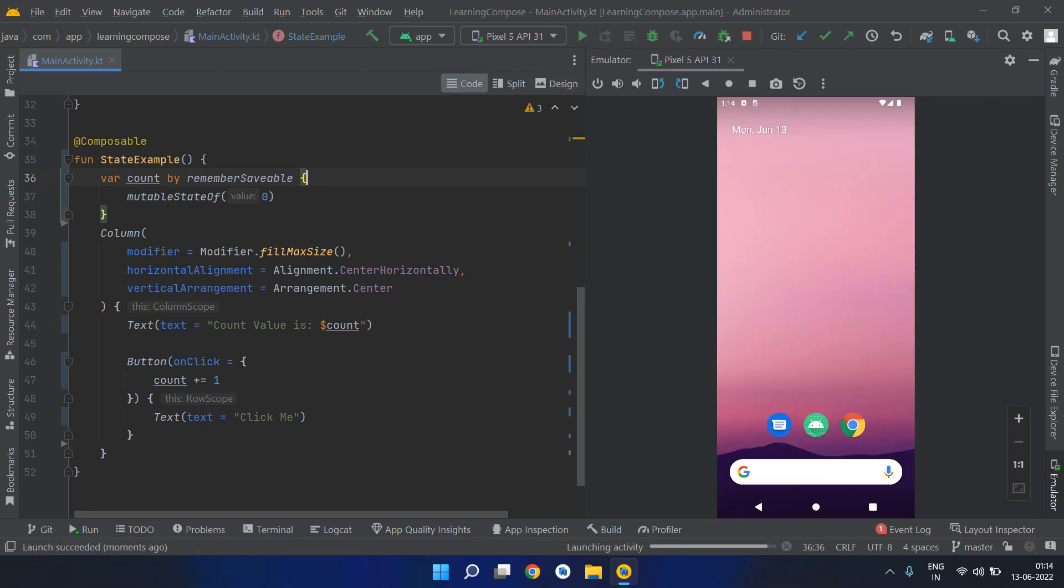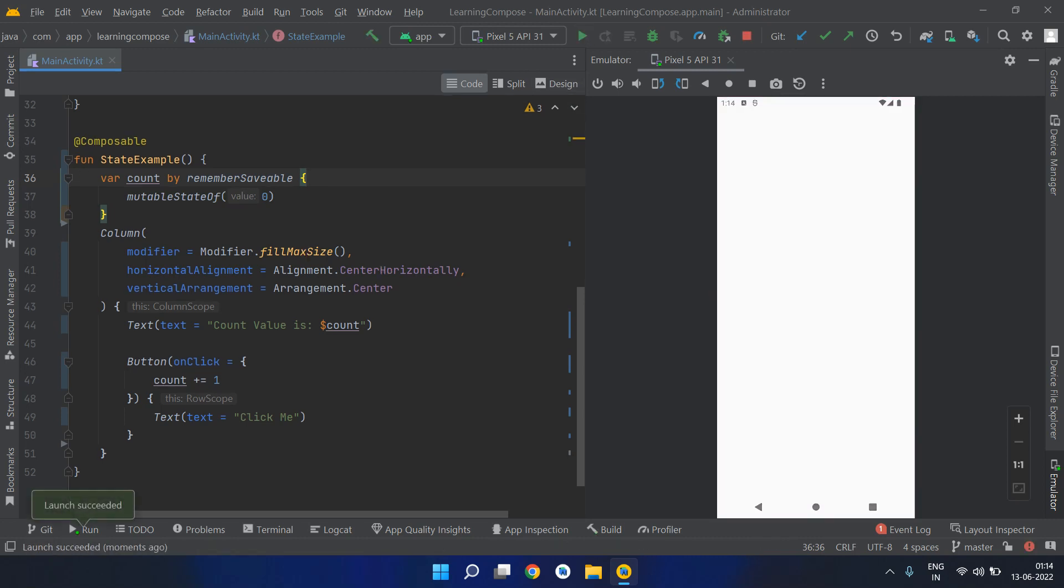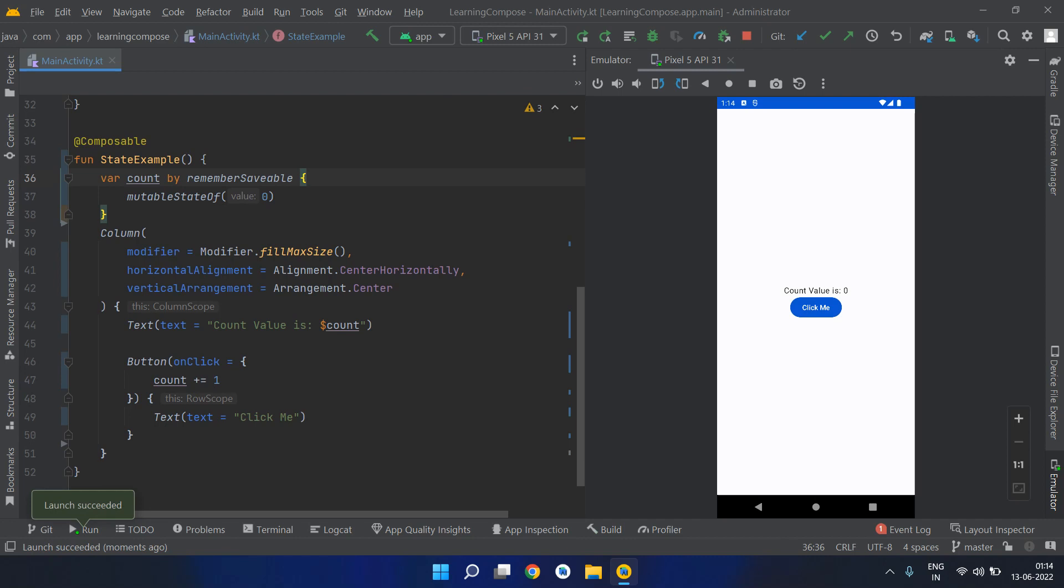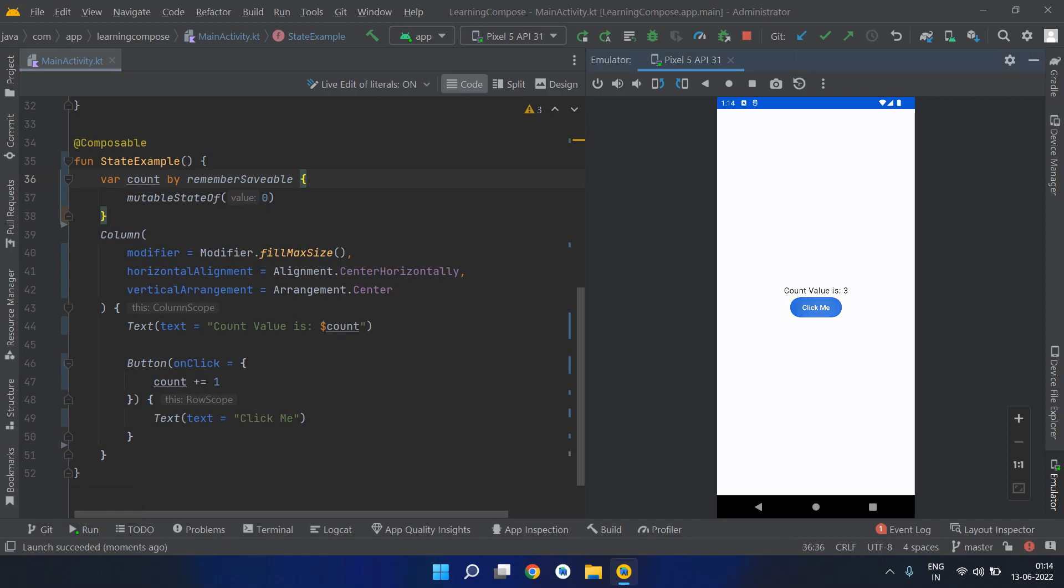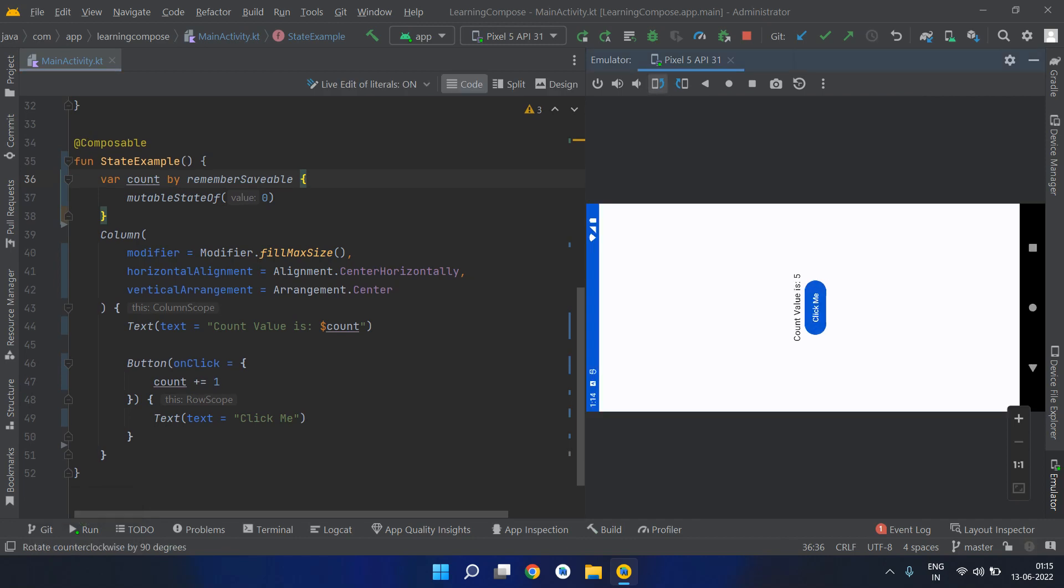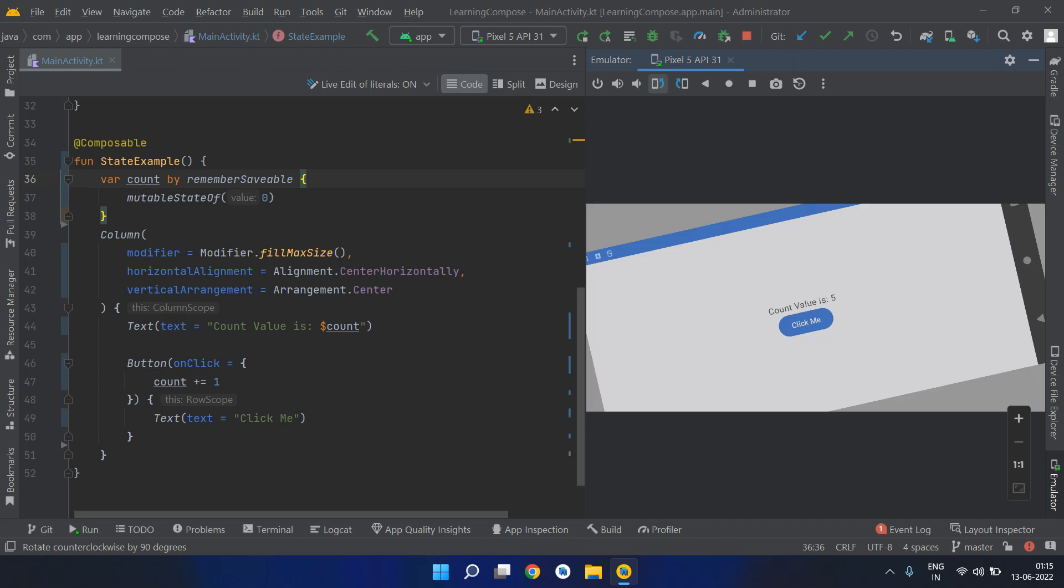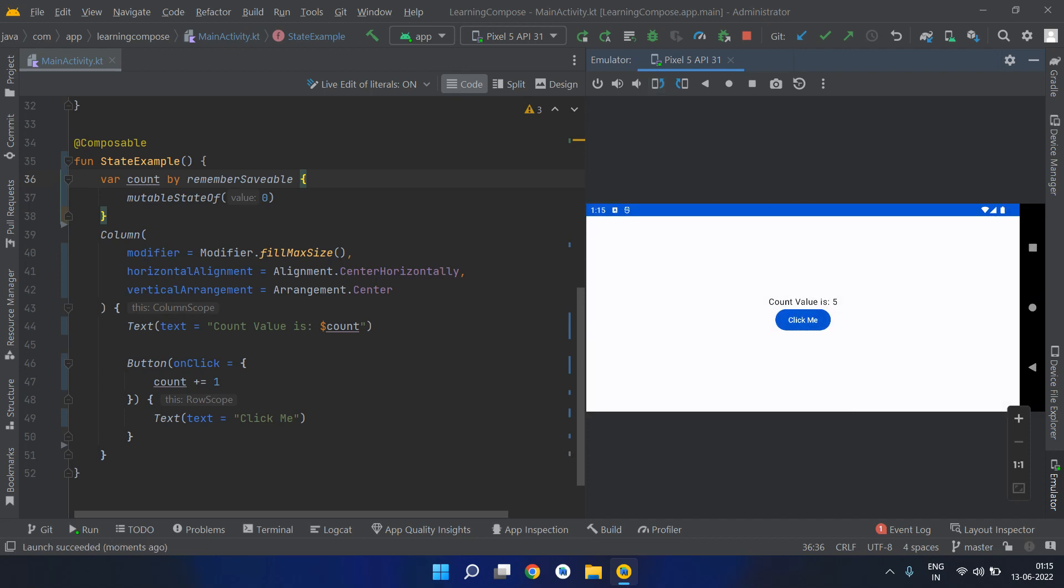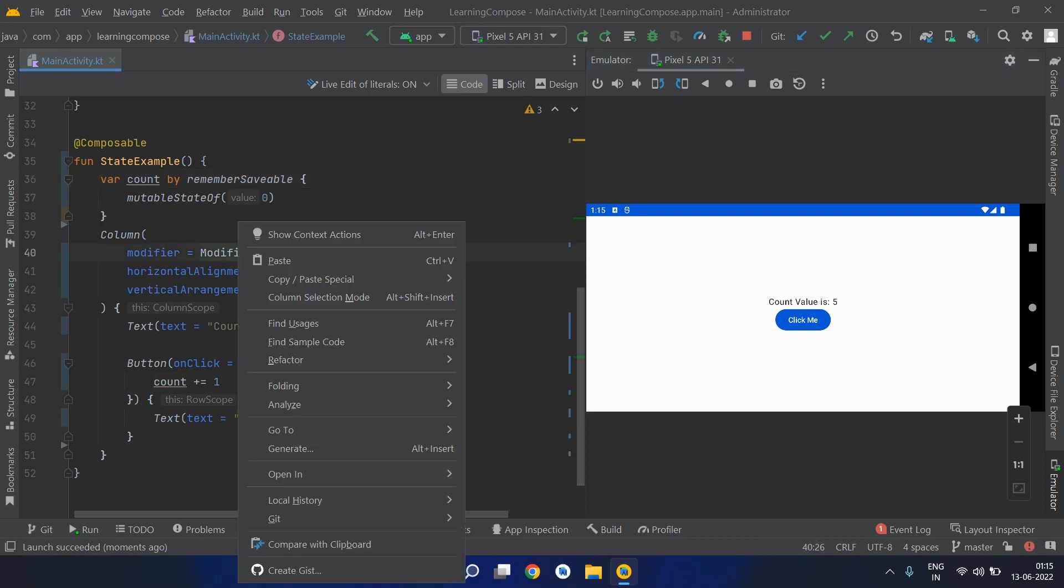Now let's try incrementing the value. We've incremented it till 5. Rotate the screen and it will save the value. Now if we try to increment it again, it will increment it after 5 only.